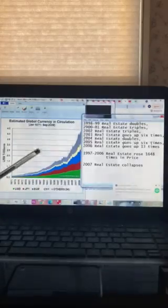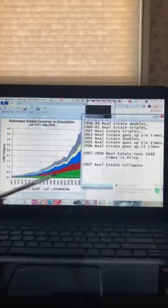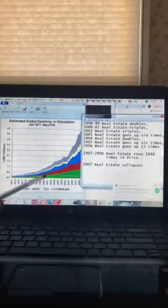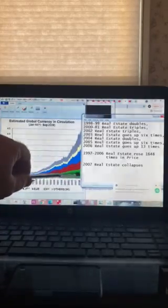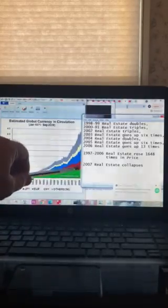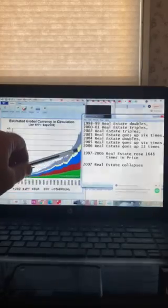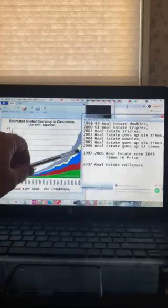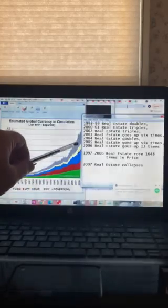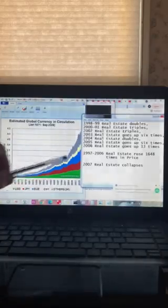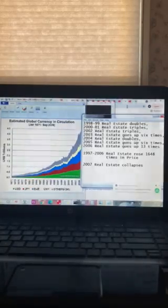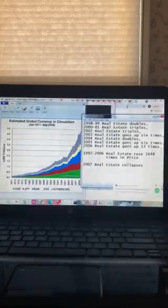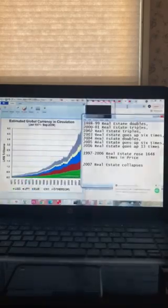It shows how much currency is in circulation. You have the bottom one, the green is the U.S. dollars, then you have the Japanese yen, then you have the euro, then you have the Chinese yuan, and then you have all other currencies. And so most countries around the world are printing money at about the same rate, so it all balances out.